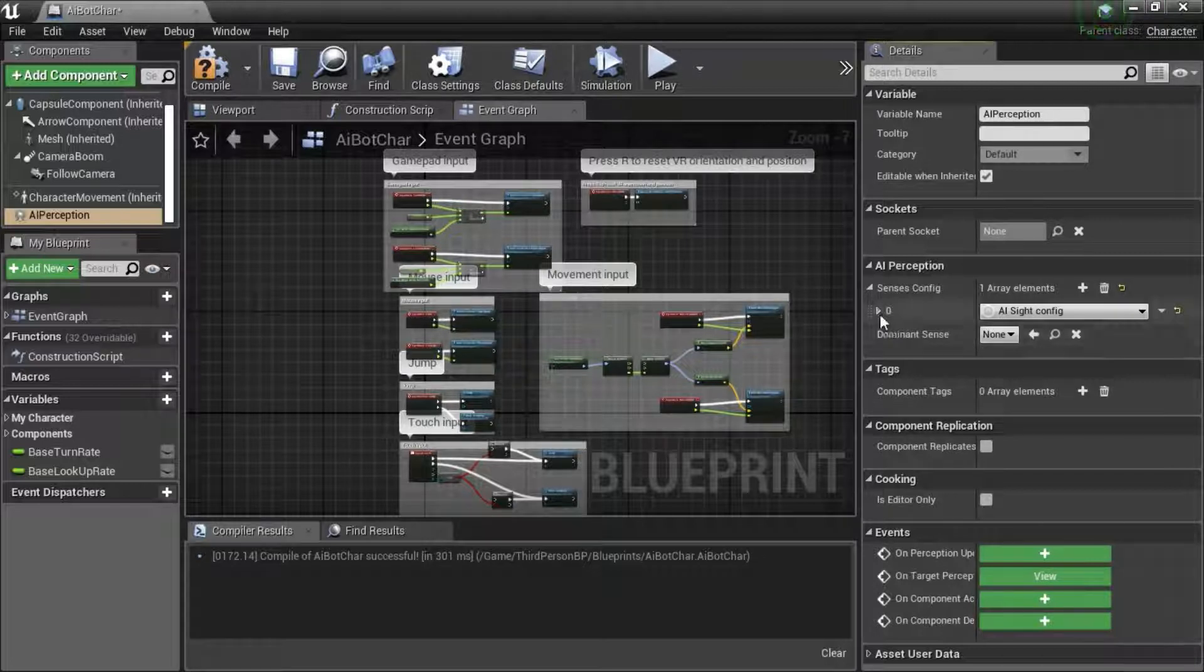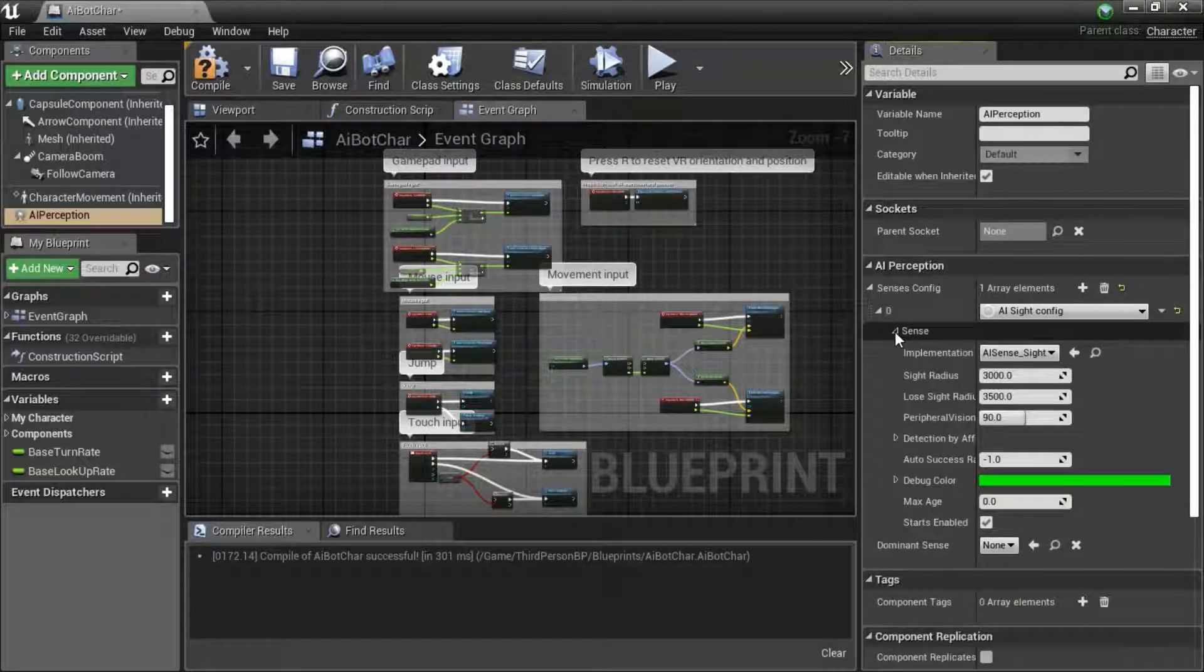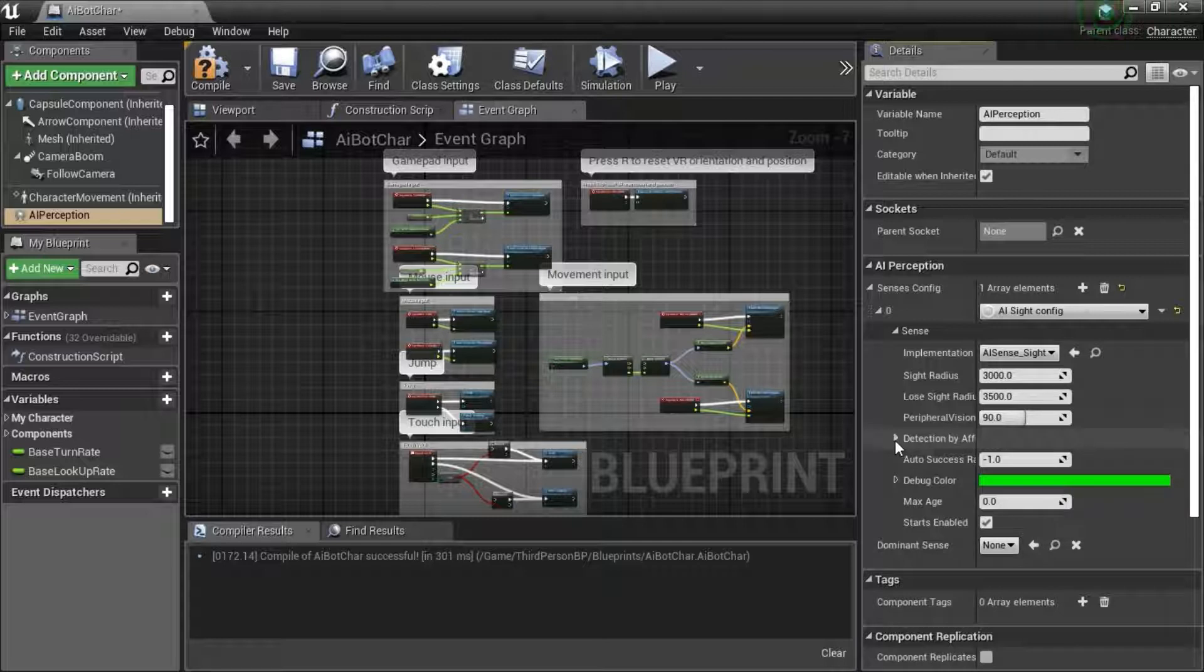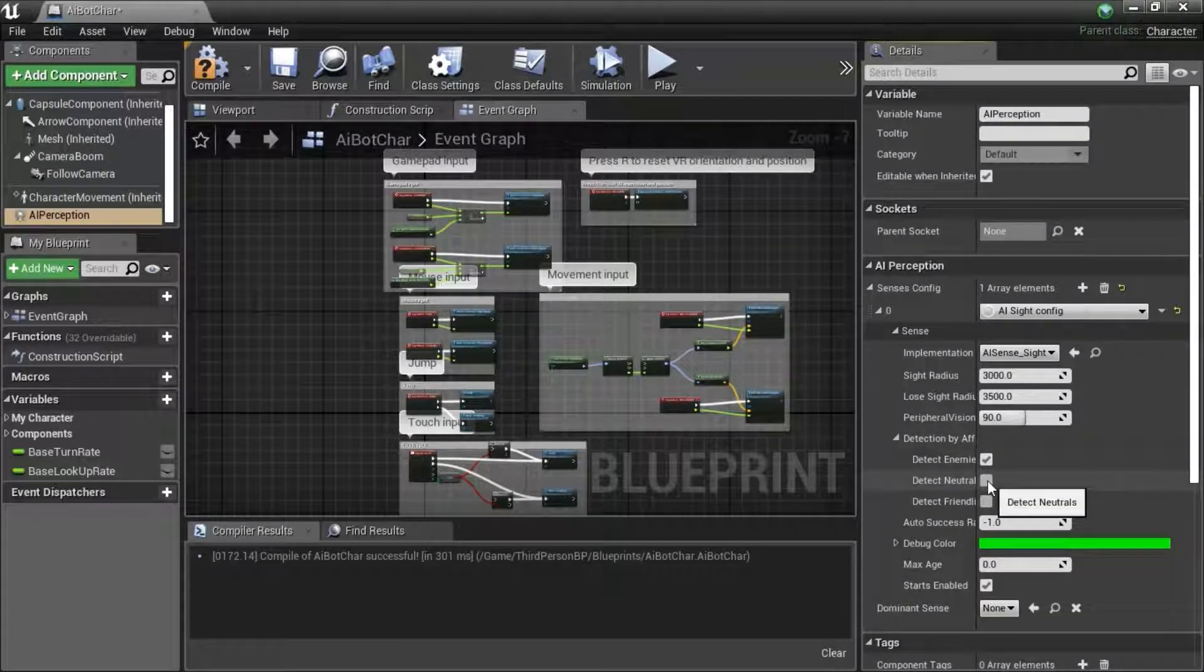Expand the sense. Under detection by affiliation, check detect neutrals.